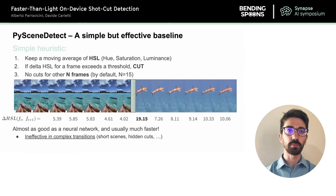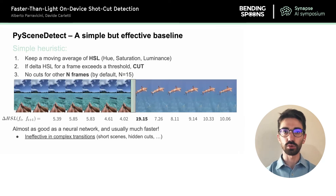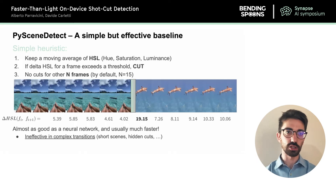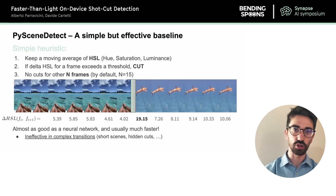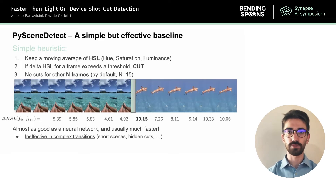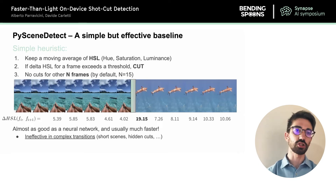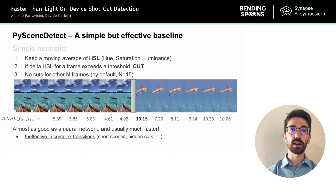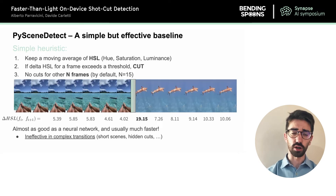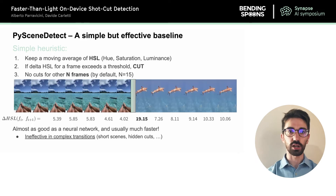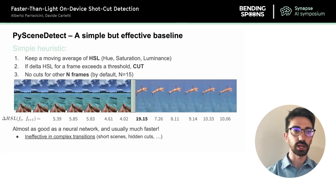PySceneDetect uses a heuristic similar to the one I described: it computes a rolling average of the HSL (hue, saturation, luminance) for each frame, and if the current frame's average HSL differs from the rolling average by more than a threshold, it flags it as a cut, then suppresses further cuts for the next 15 frames. It's very simple and fast, and competitive with some neural network baselines. However, it is unable to deal with more complex situations such as fast cuts or hidden cuts, so we need to build something more powerful.